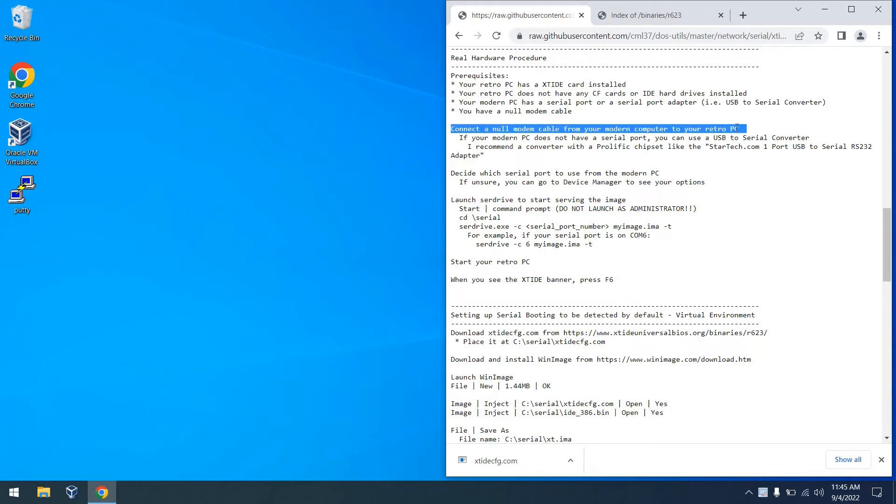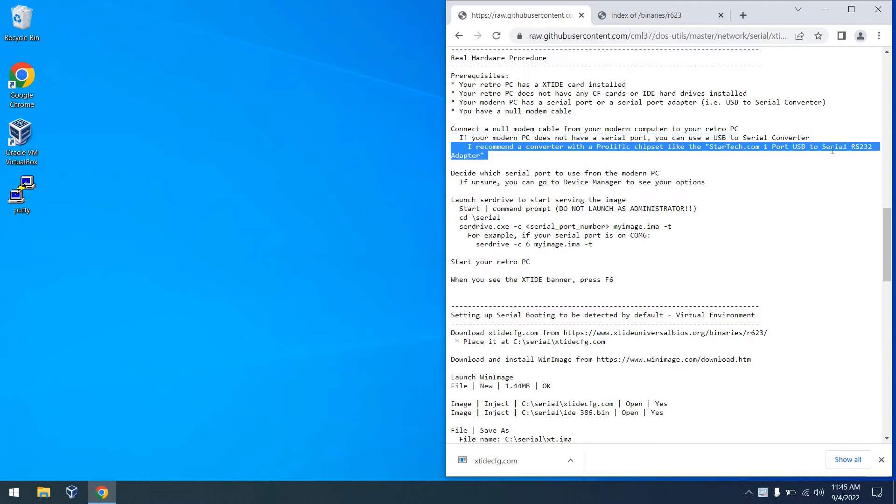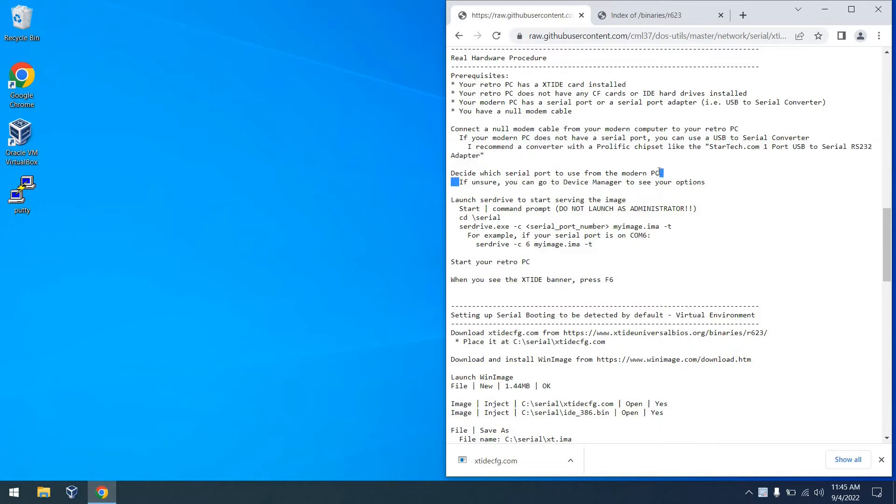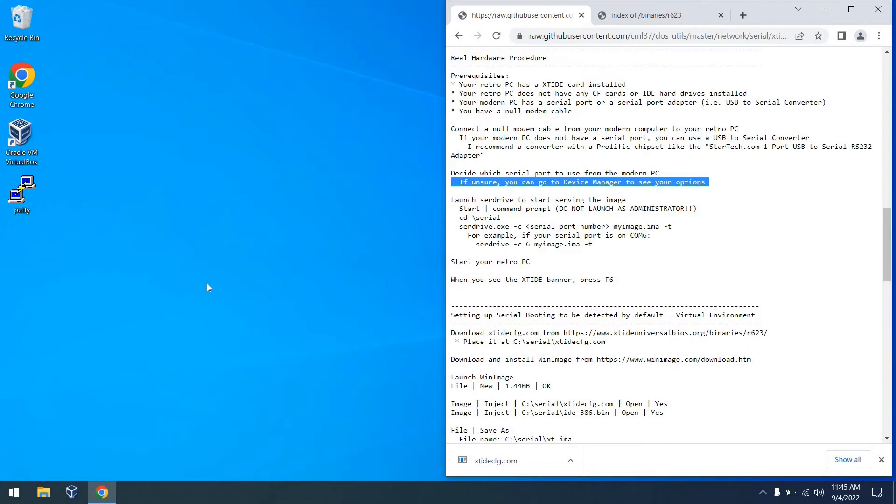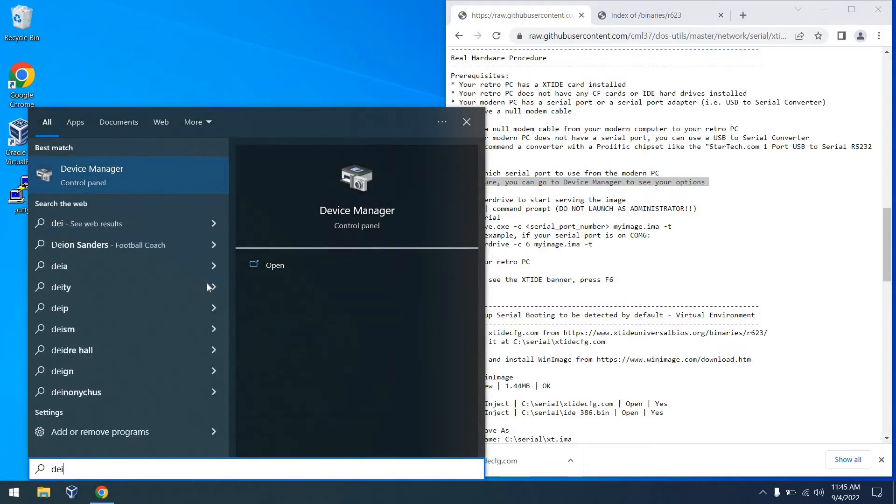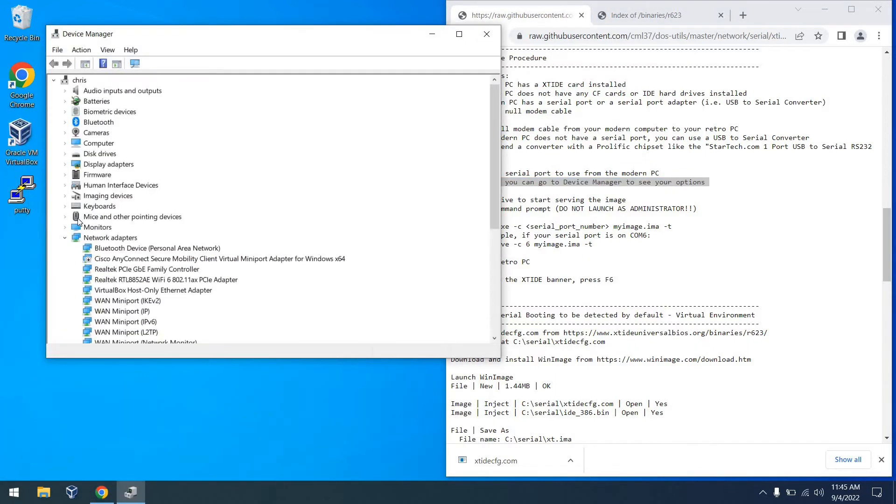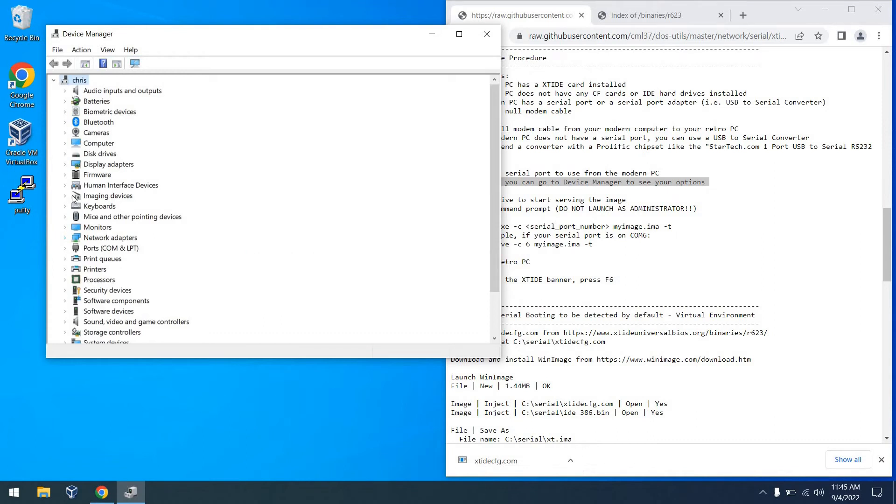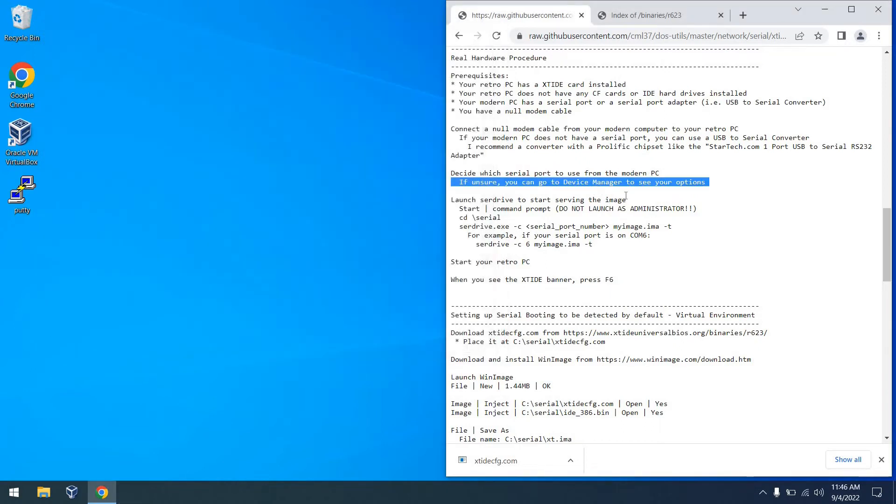So next you need to connect the NAW modem cable from your modern computer to your retro PC. And of course we've talked about the USB to serial converter and the concept of having an adapter with a prolific chipset. So you need to decide which serial port to use from your modern PC. And if you don't know what's available, you can always go to device manager. And actually I think the SER drive program will also tell you which serial ports are available on the machine. In my case though, it's going to be COM7. So that works out well.